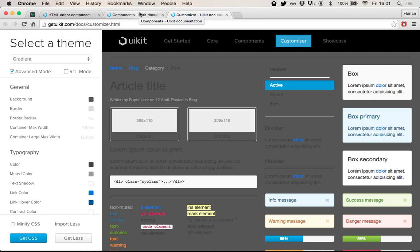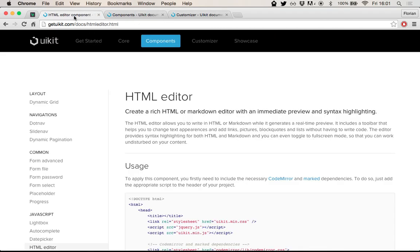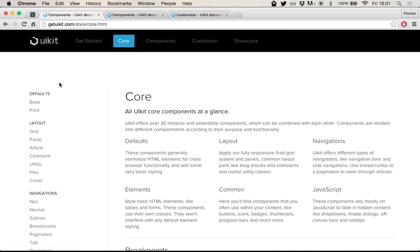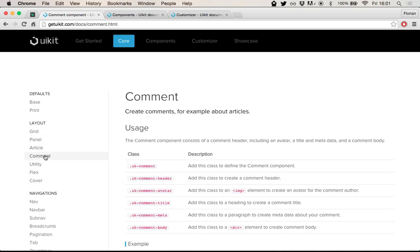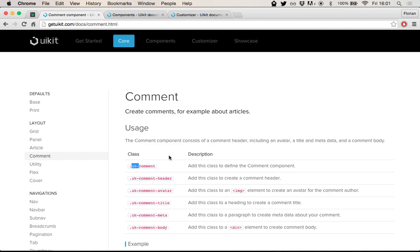One more thing I want to highlight is what I personally really like. Just have a look at one component here, doesn't really matter which one. Is that every CSS class in UIKit has this UK dash prefix, which personally I quite like. If in my markup, I see several CSS classes, I can immediately spot which ones are from UIKit and which ones are from my own CSS.